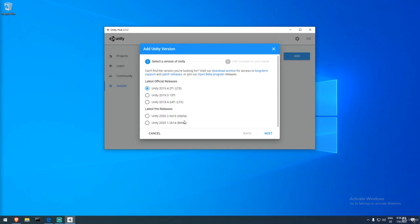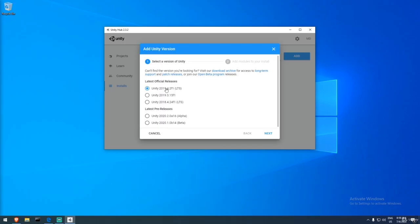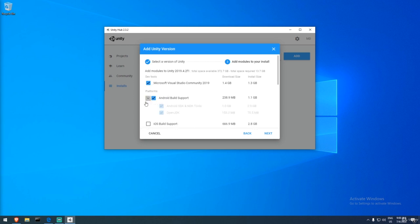If you go alpha or beta, some things may be broken. I remember they once broke the mobile build and keystore. I like to stay with LTS for publishing. But do experiment with new packages available only in alpha or beta — that's always fun. For this project, I'll be using the LTS version.